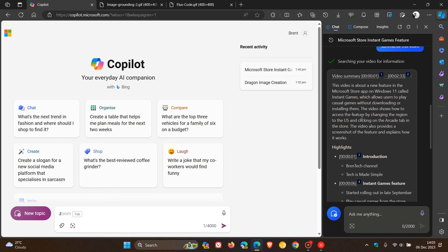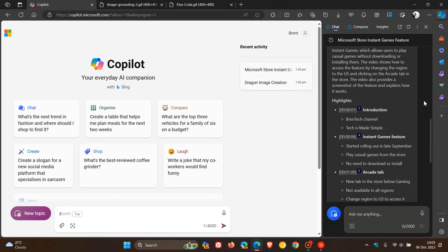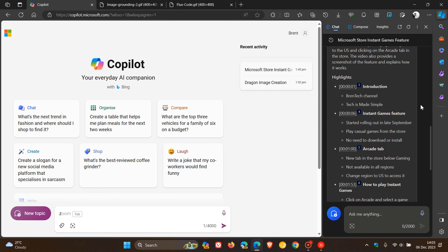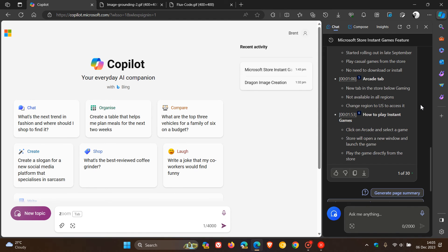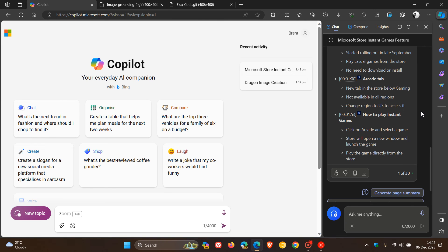gives me a brief overview, and then it gives me the highlights with the timestamps. So it's introduction, instant games feature, arcade tab, how to play instant games. So we get a nice breakdown and a video understanding and question and answers that you can now ask Copilot in Edge to summarize or ask questions about a video that you are watching in Edge.